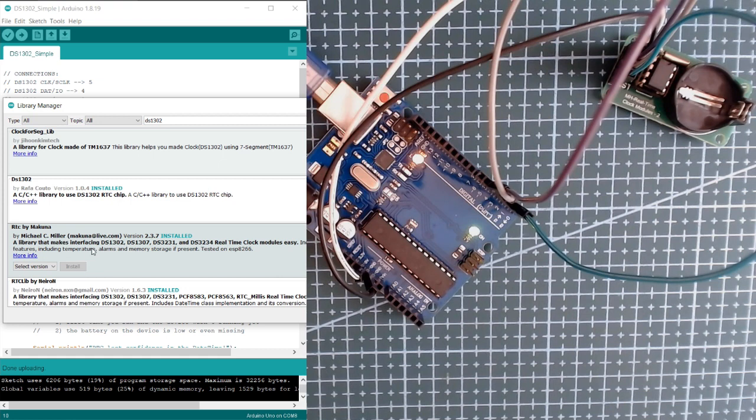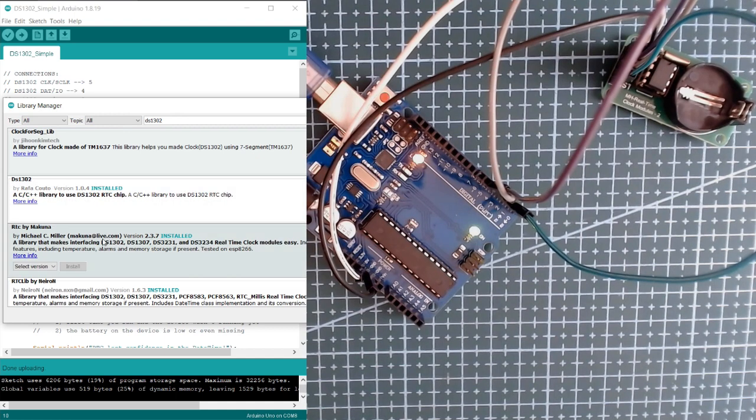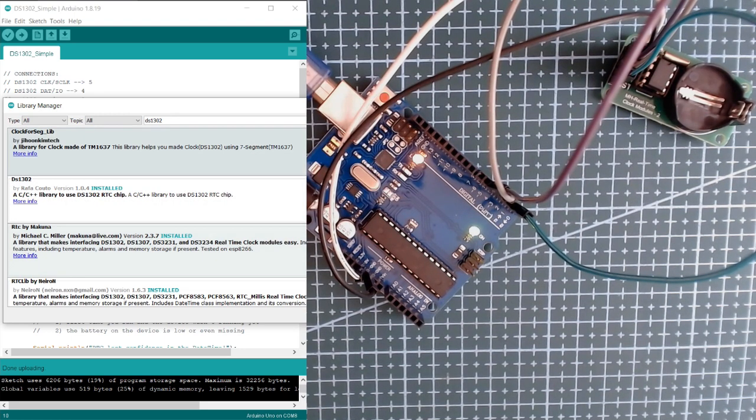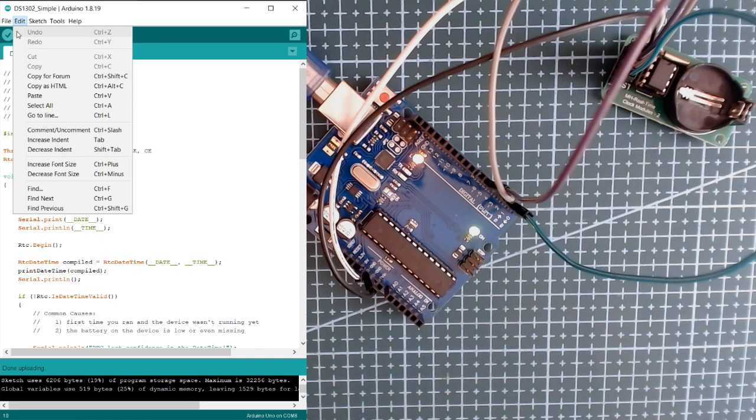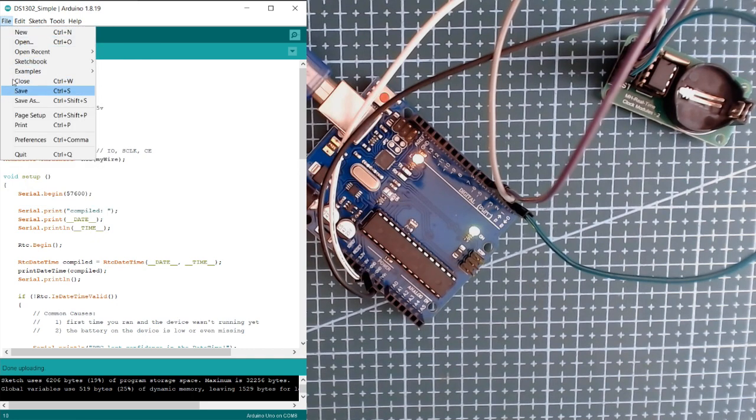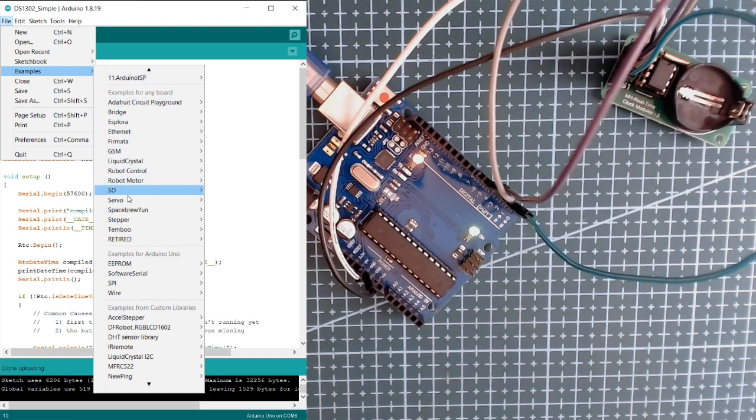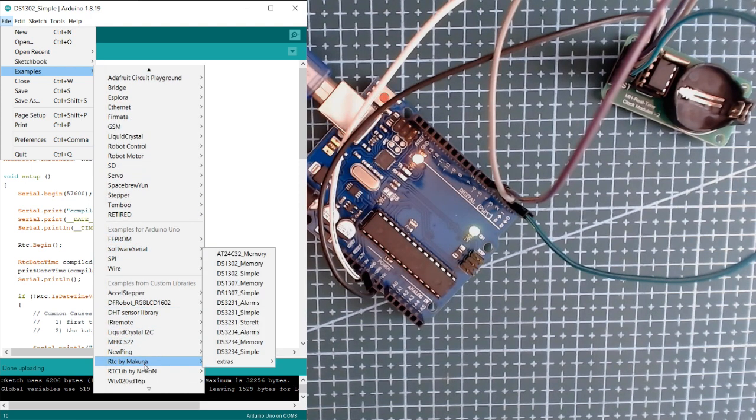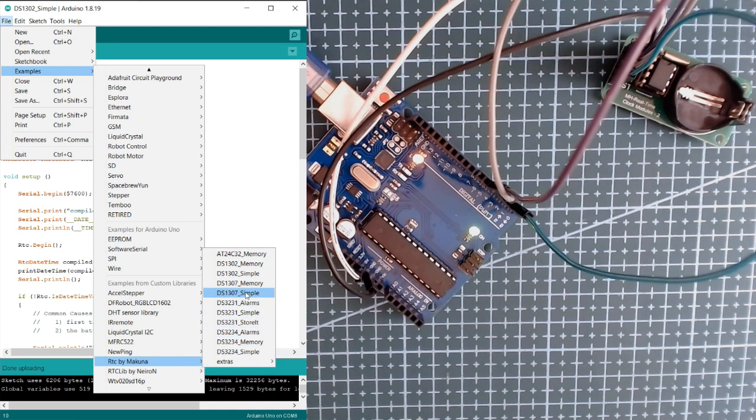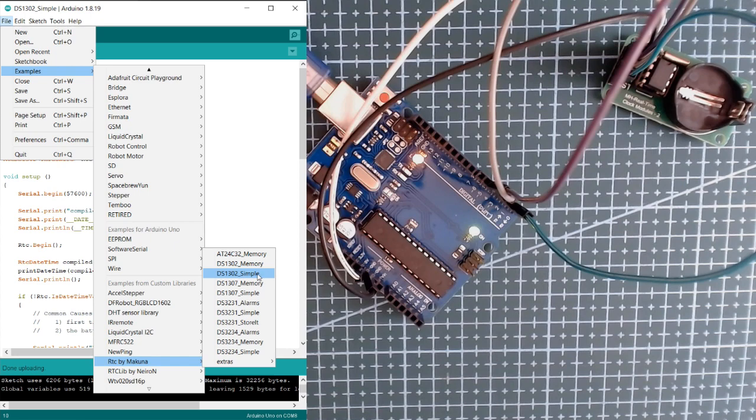So once you install this you can close your library manager and click on File, then Examples, and search for RTC by Macuna, and then we're going to select the DS1302 simple. It's already open on my Arduino IDE so I'm not gonna click on this anymore.